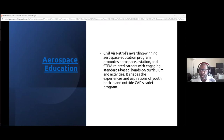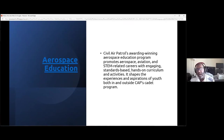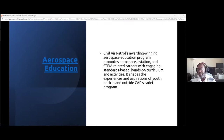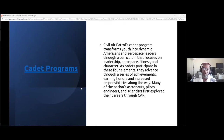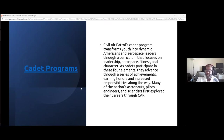We just started drones and UAS, and my squadron just received a grant from General Atomics to provide training to cadets and senior members to get their Part 107 drone license and be fully mission capable, because we're starting to use drones in a lot of our emergency services missions. We work closely with Cal Fire and are starting to use drones to take aerial pictures of burn areas along with our aircraft. We also have the cadet program, working with youths from age 12 to 21, teaching aerospace, fitness, character development, and leadership.